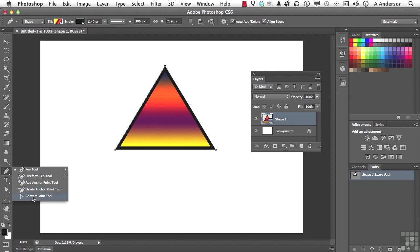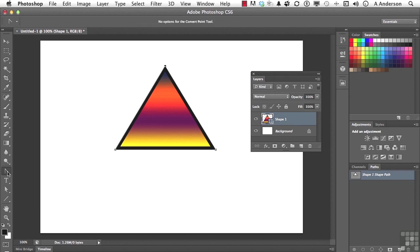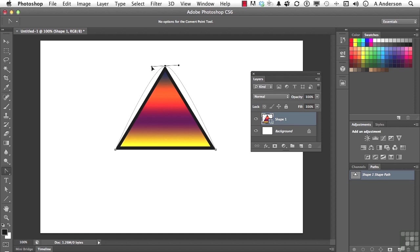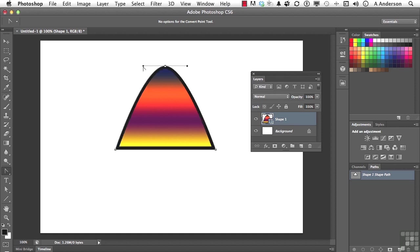Let's at least do one of these. Let me go ahead and use the convert anchor point tool, which converts straight to smooth or smooth to straight. And if I come over to this one right here and drag it, I suppose I could make that into a rounded top pyramid if I wanted to.